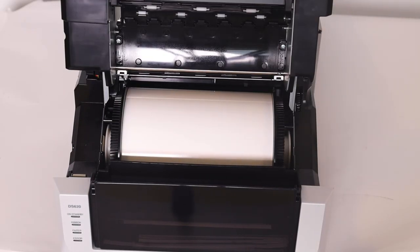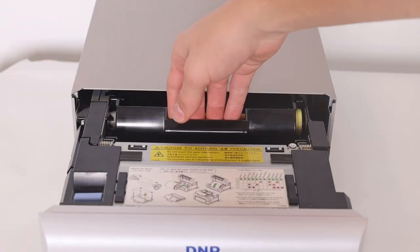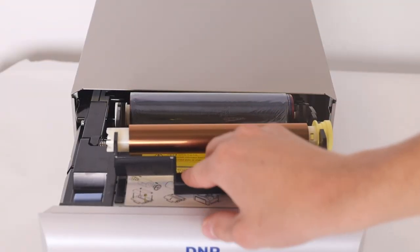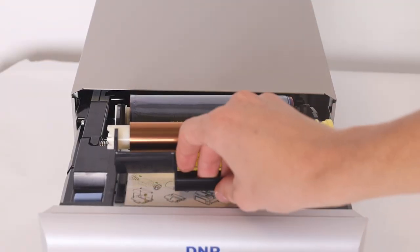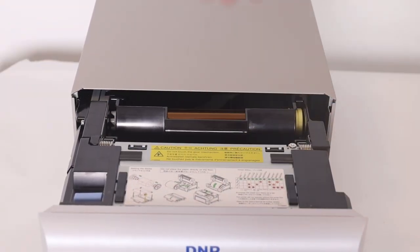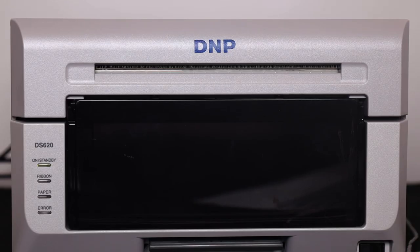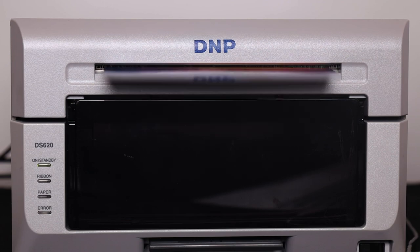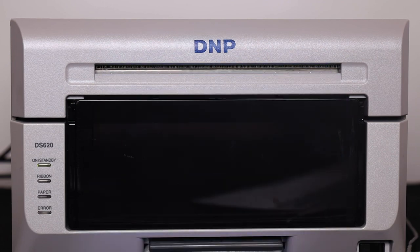The DS620 is known for its high quality prints on premium DNP paper, with a beautiful display of colors and extra good contrast. To print, paper and ribbon are necessary.